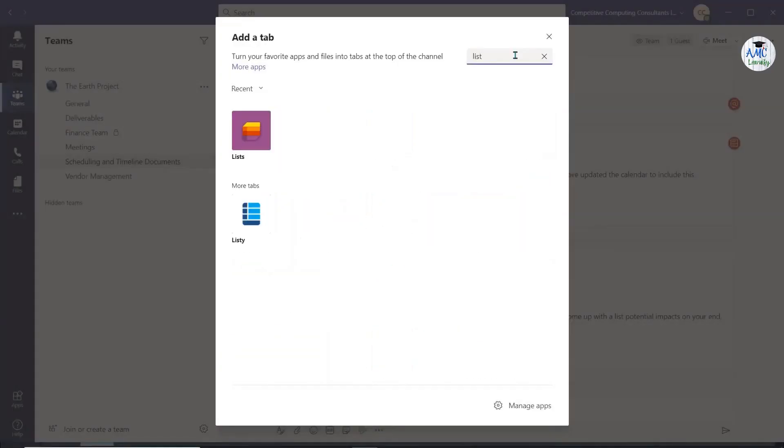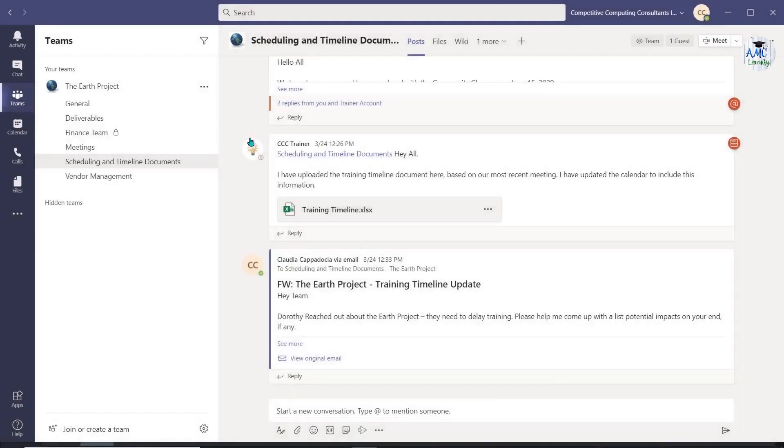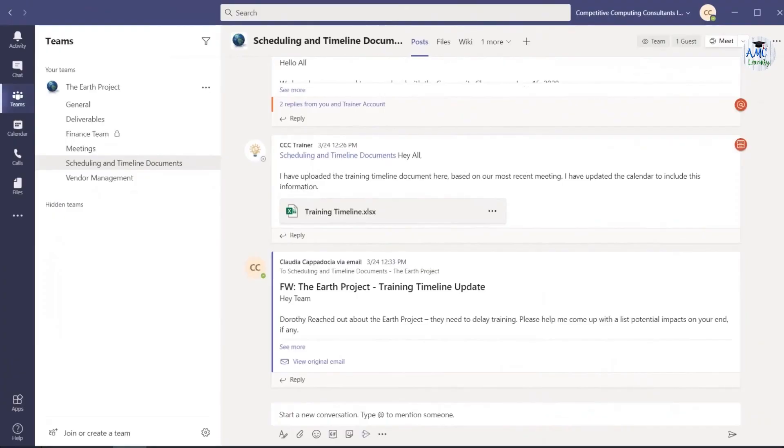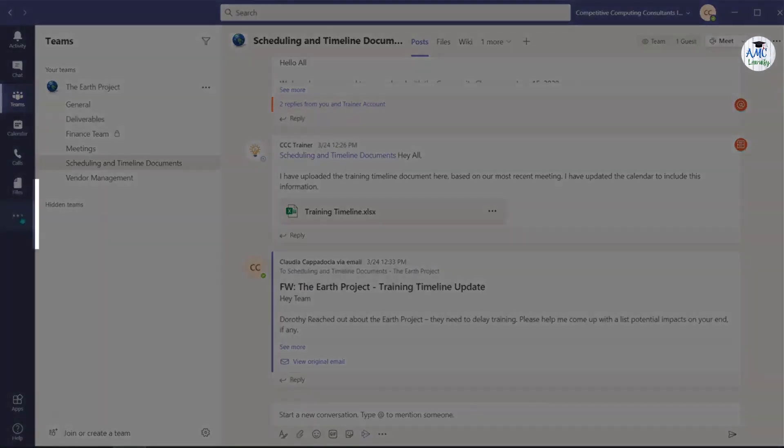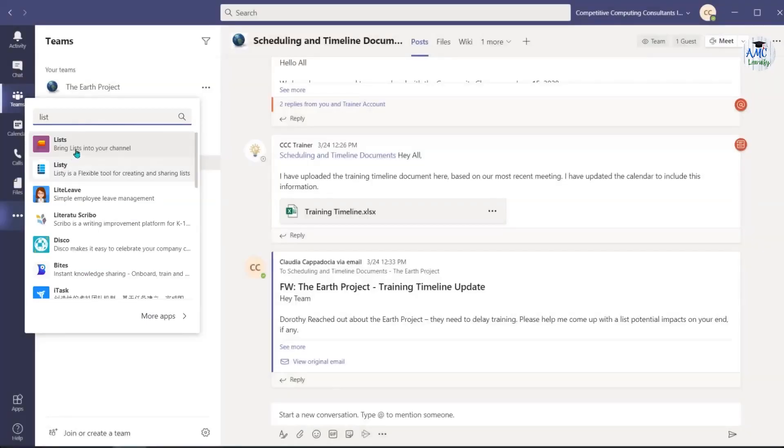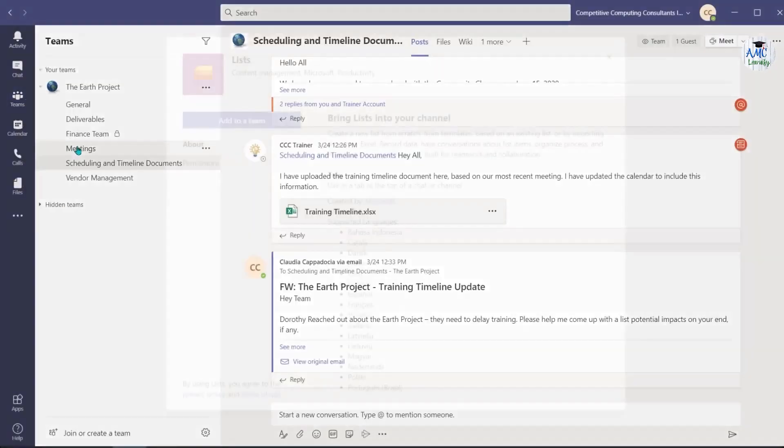If it does not appear in your list of recent apps, locate it by using the search field. You can also add lists by navigating to the ellipsis and search for lists if it's not yet available in your recent apps.